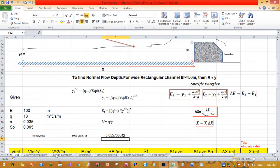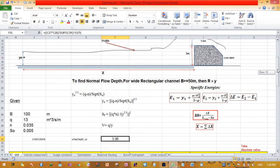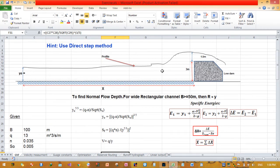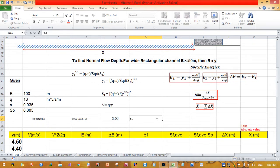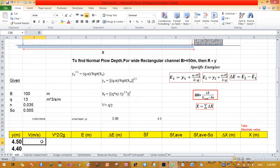The computed normal depth is approximately 3.05 to 3.06 meters. The initial depth used in the calculation is the depth at the dam, which is 3 + 1.5 = 4.5 meters — that is the final (upstream) depth. To determine the length of the flow profile, X equals the summation of ΔX, where ΔX equals the change in energy divided by the friction slope minus the bed slope.